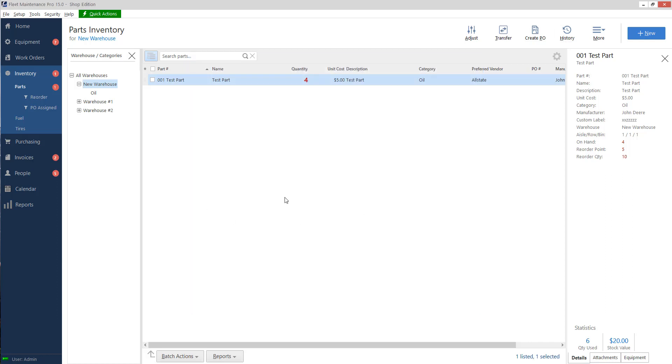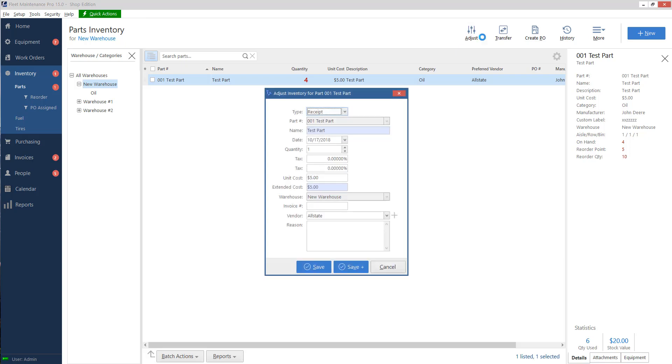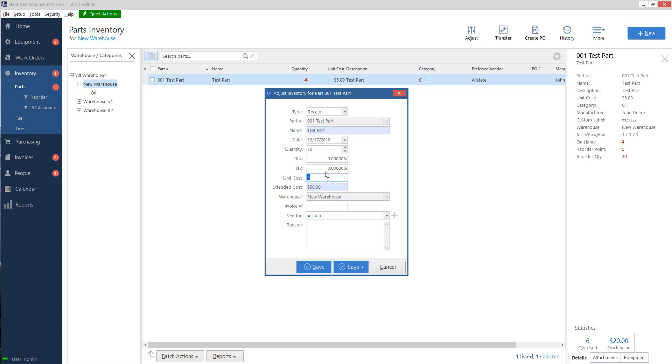So let's say I want to add some stock to this part. I want to receive more in. So I'll click on my adjust button on the top. I'll leave it set to receipt up here. The day I received it, how many I'm bringing in. Let's say I'm ordering another 10 and the price that I'm bringing it in. Now remember, we have a base cost of five dollars. So that's our default, normal price for this part.